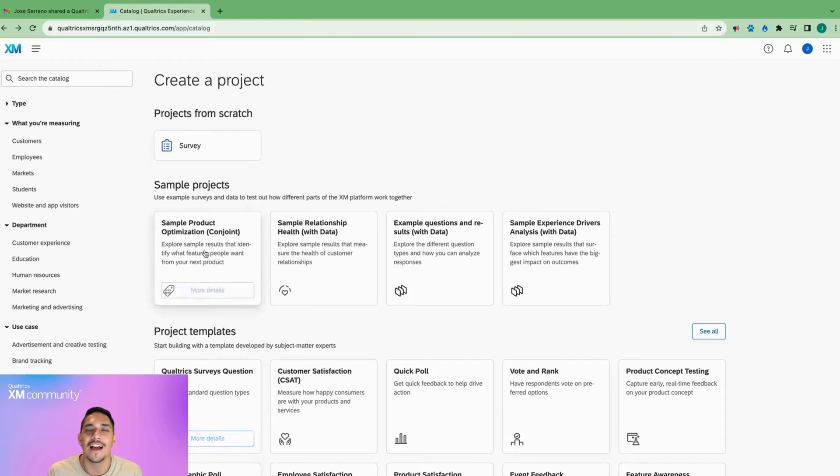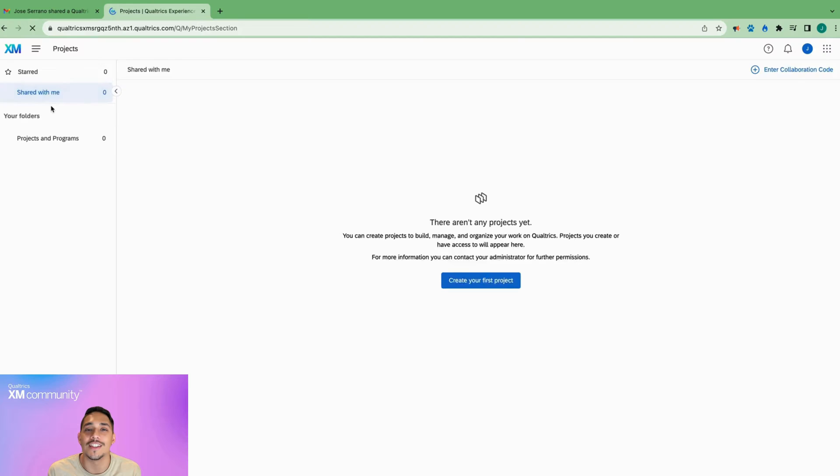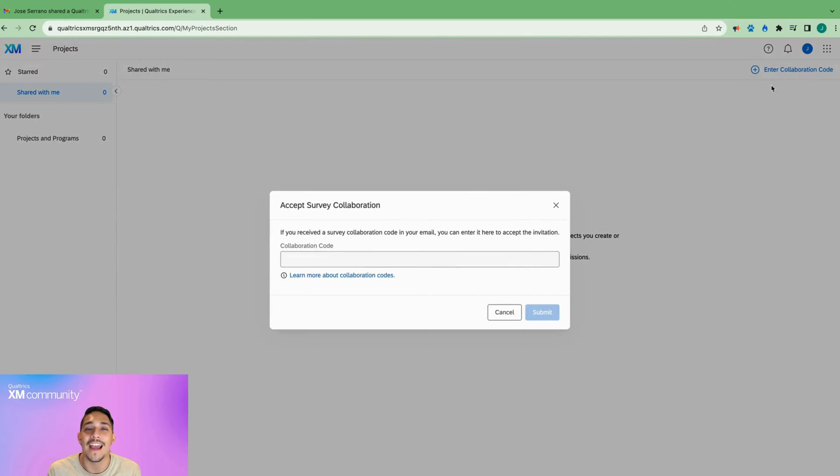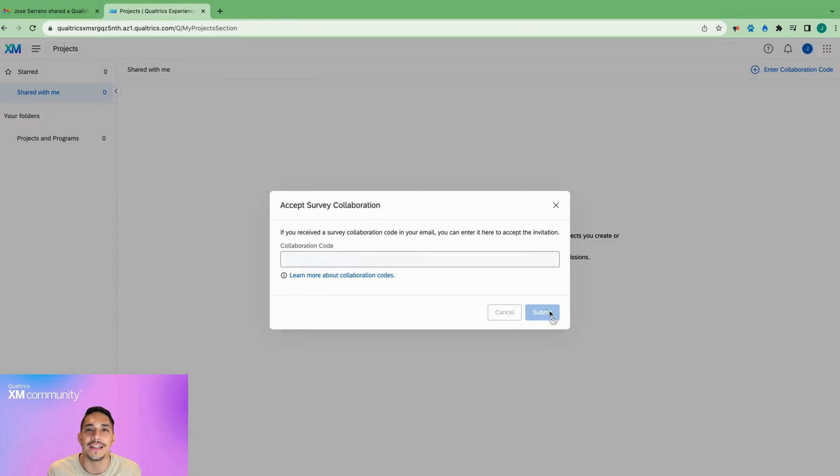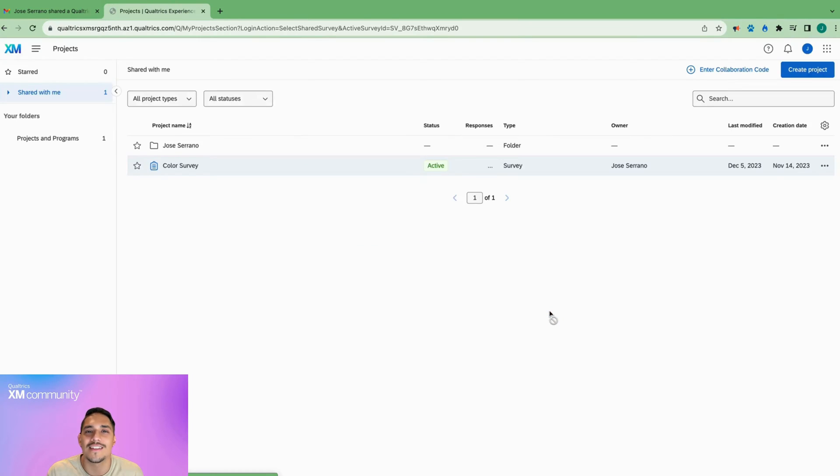All the collaborator needs to do is log in, head over to the shared with me tab, and if the survey is not already listed, click enter collaboration code. Paste the code from the email and click submit. Once that's done, the collaborator will have the permissions granted by the survey owner.